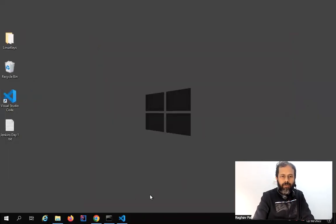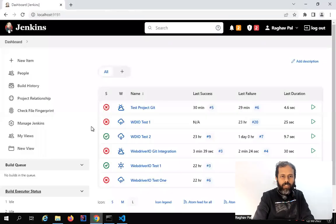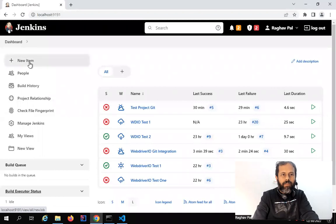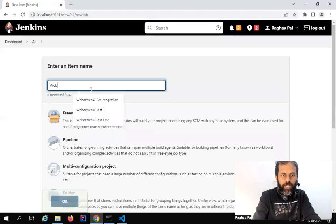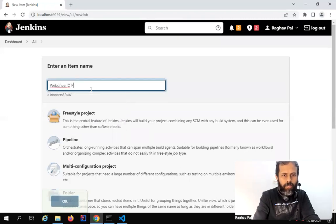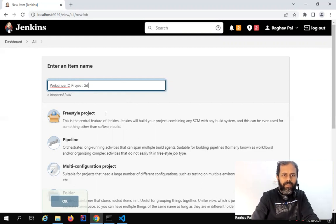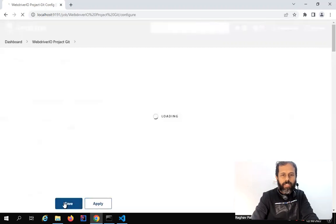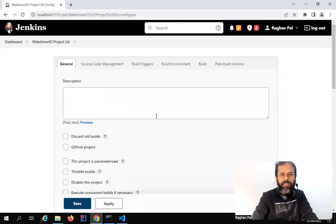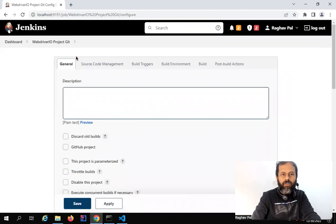I will go to my Jenkins — my Jenkins is already running here. I will click on New Item and create a job. I'll name it 'WebDriver IO Project Git' — you can give any name — then click on Freestyle Project and say OK. Now here I will directly go to the Source Code Management section.